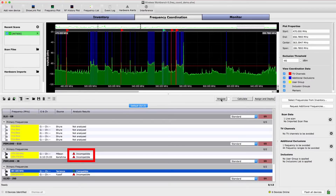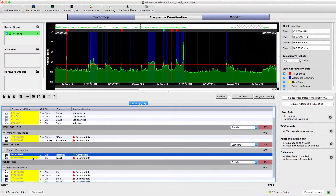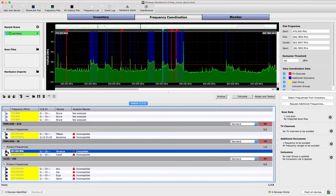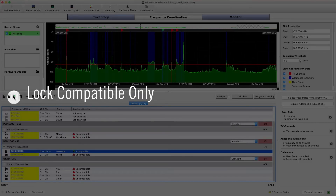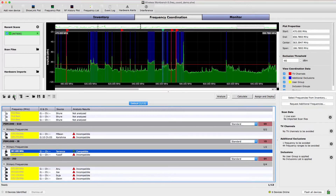Select Analyze to begin. A red triangle indicates an incompatible frequency. We'll lock compatible frequencies so they retain their value and leave the incompatible frequencies unlocked so they can receive new frequencies during the calculation. To lock these frequencies, select Lock Compatible Only. Wireless Workbench will calculate multiple solutions and select the one with the most frequencies. To start, select Calculate.